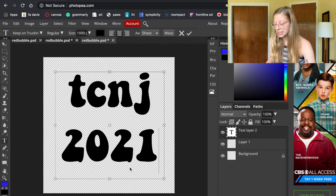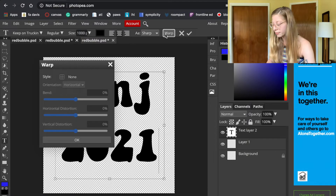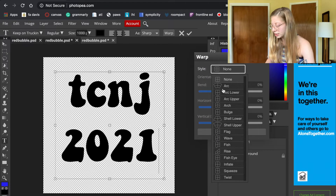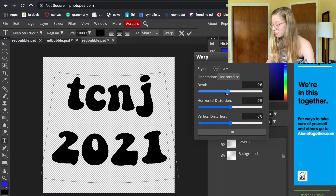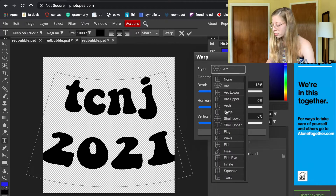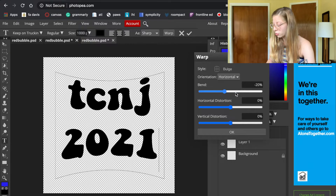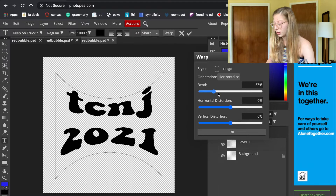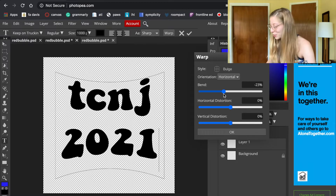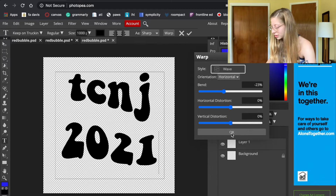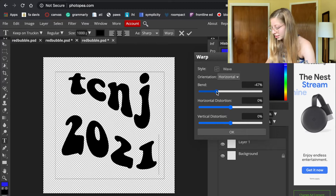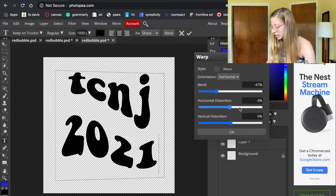I still have the text box selected, so I can go into Warp — you have a ton of options. You can arc your text and change how much you want it to bend. You can make it bulge, add a flag effect, and adjust the bend. You can also shift it vertically and horizontally. I'll put things back close to zero once I find something I like.